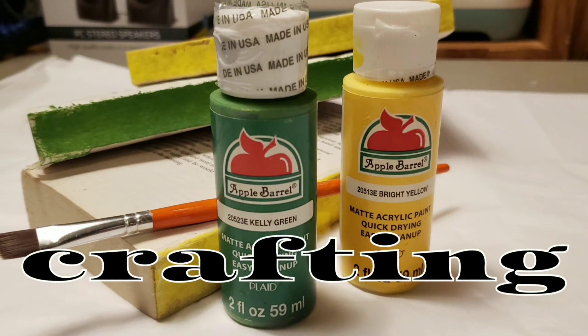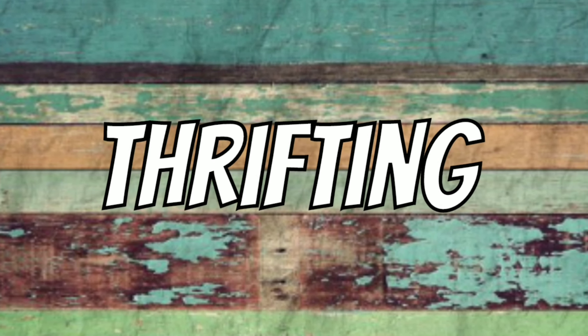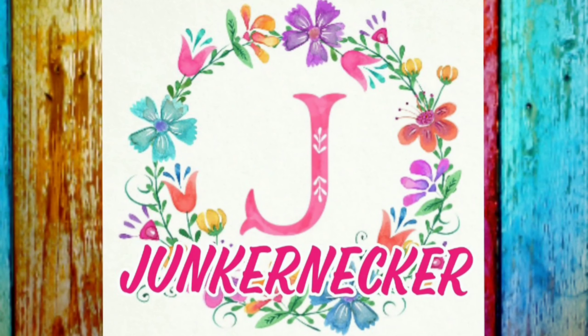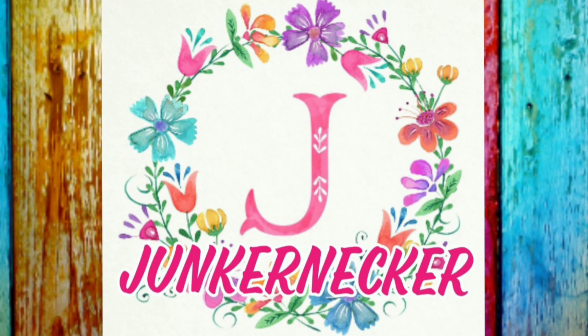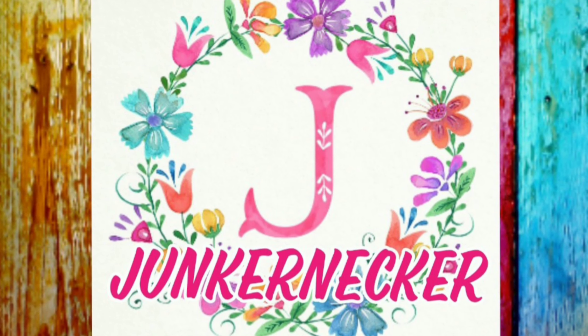I love crafting and I'm an ambassador for Plaid products. Thrifting is my favorite thing to do. This is Junkernacker and my name is Leo. Yeah, I'm still working on the new intro, got to tweak it some more, but it's getting there.